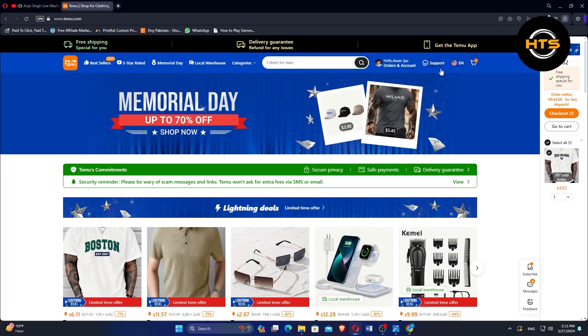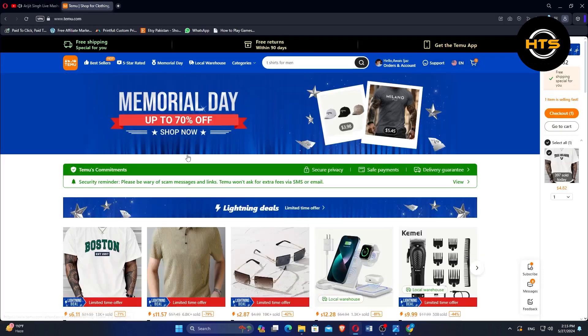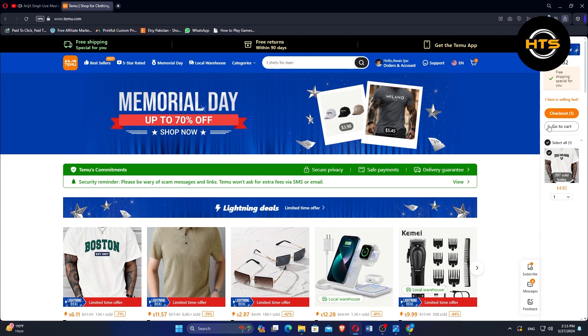Open the Temu app or website on your device and log in to your account. If you don't have an account, sign up first.